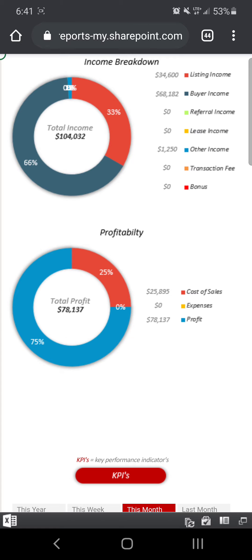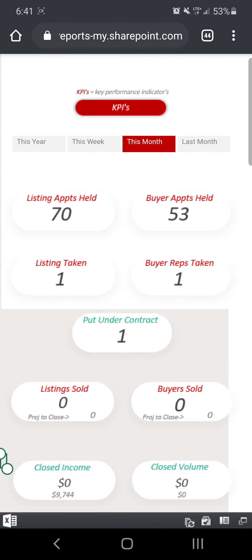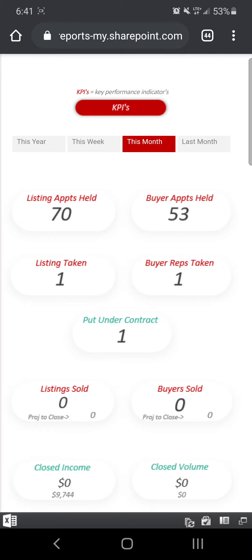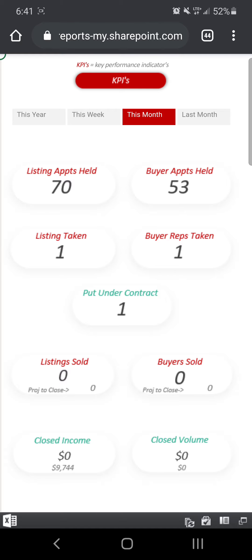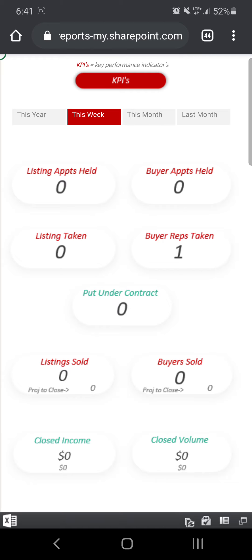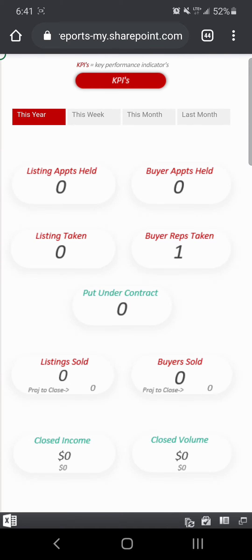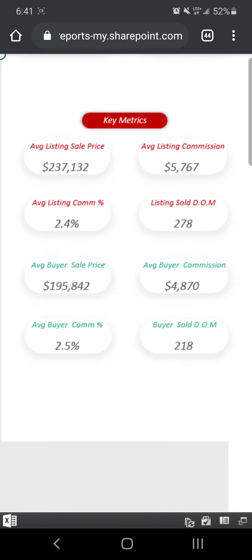My cost of sales are 25%. I don't have any expenses entered in, so they're at 0%. And here's another cool feature: your KPIs. I can see all of my KPIs for this month, what we've done so far. I can choose last month and it'll grab all of that data, or this week, or toggle it for this year — and see everything inside my business right at my fingertips.